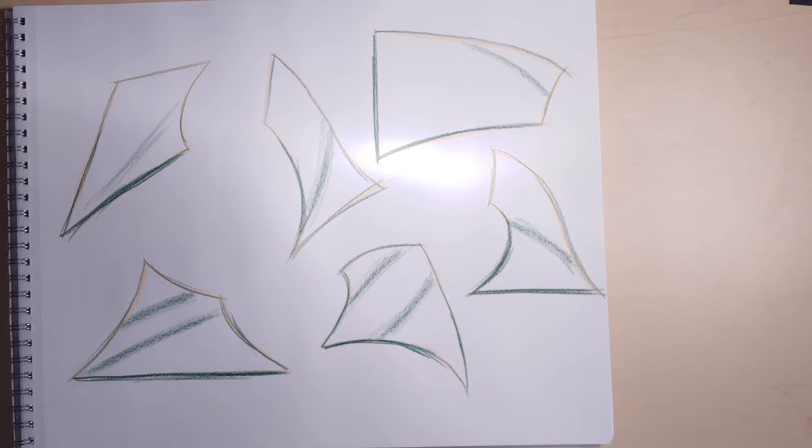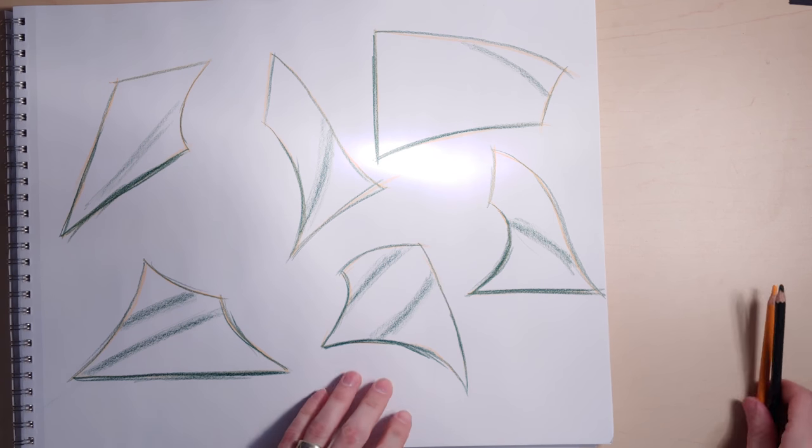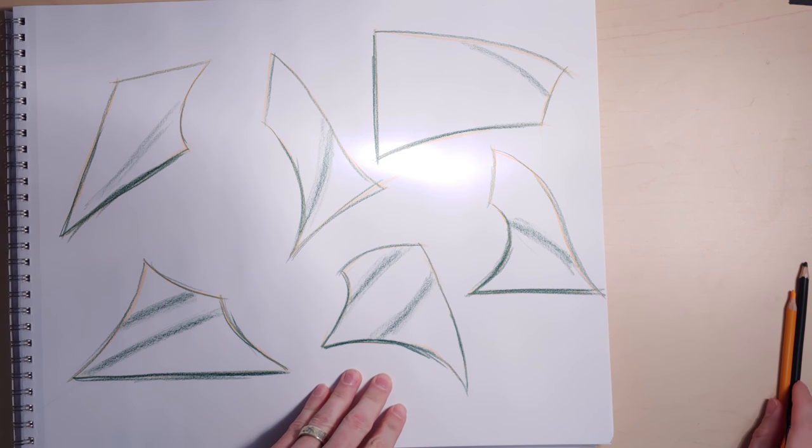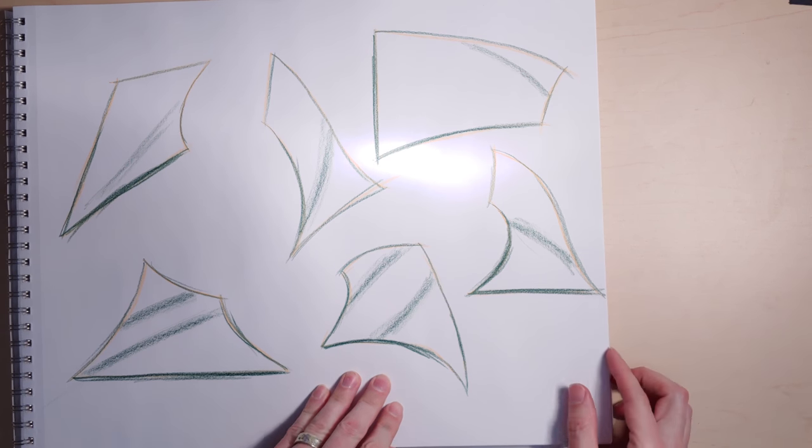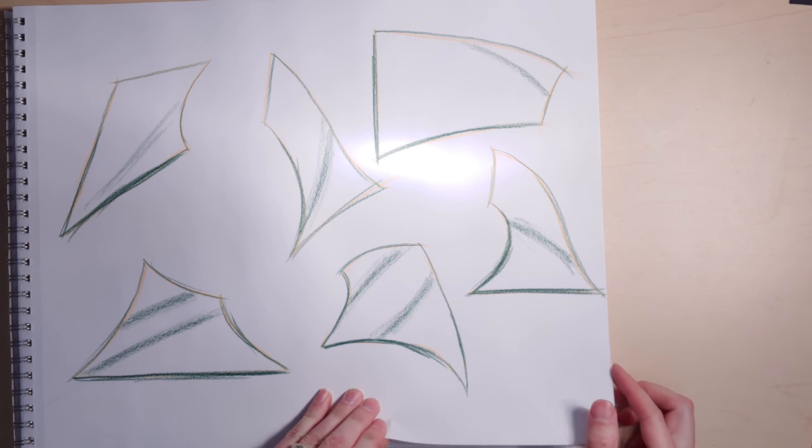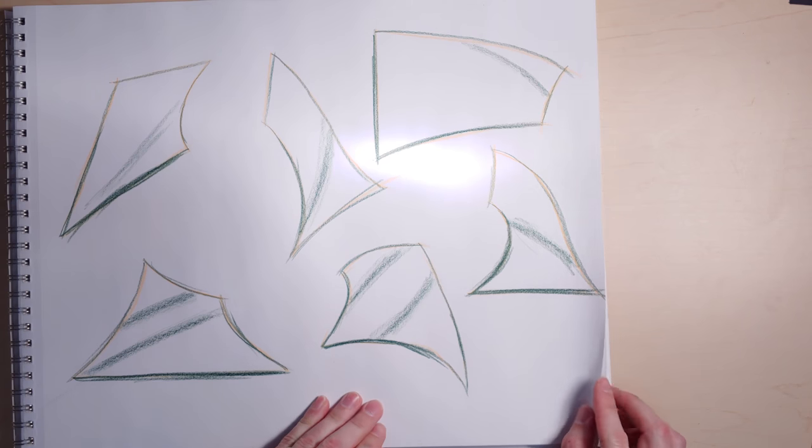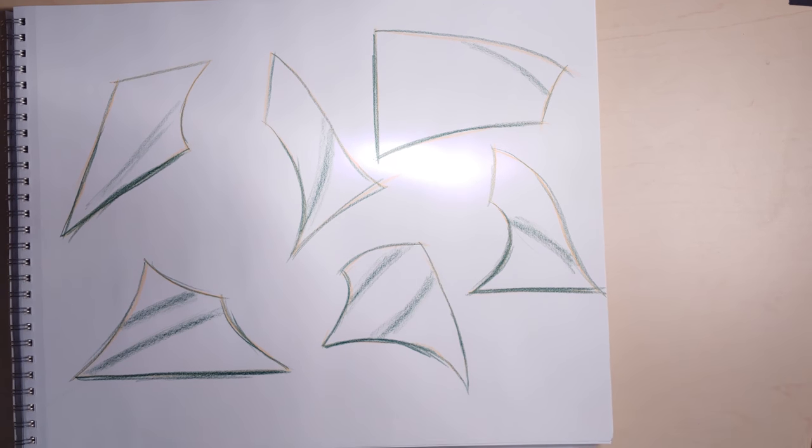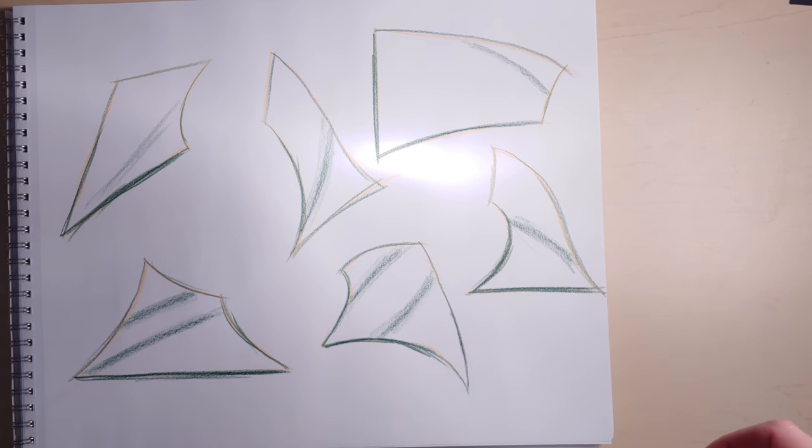So have fun and play around and play abstractly and try out a bunch of these variations on the twisted plane exercise.